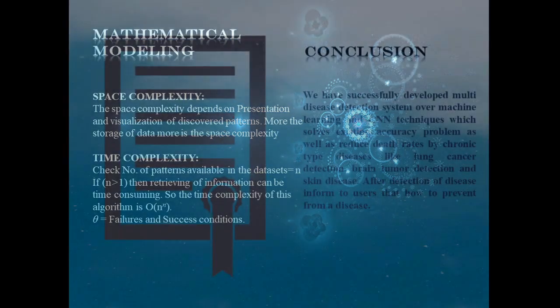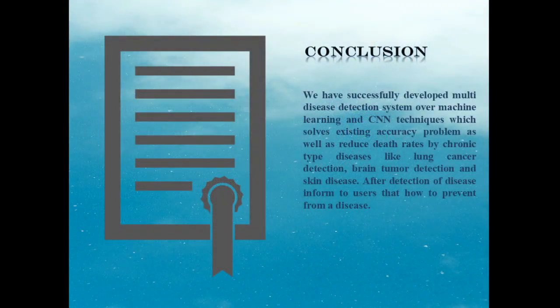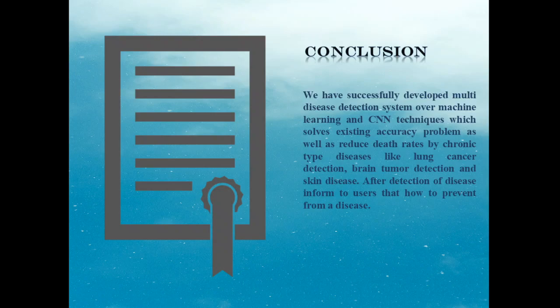In conclusion, I would like to conclude that we have successfully built the disease detection system using machine learning and CNN techniques.